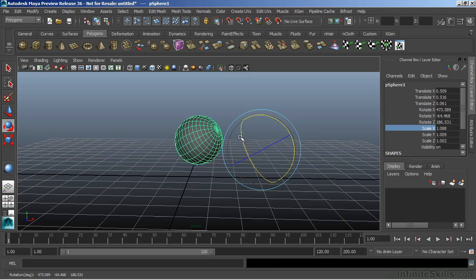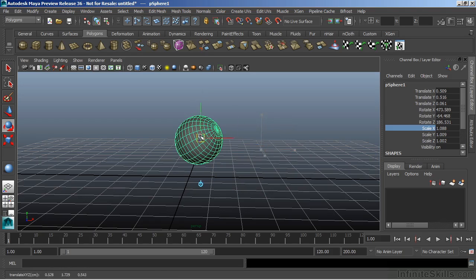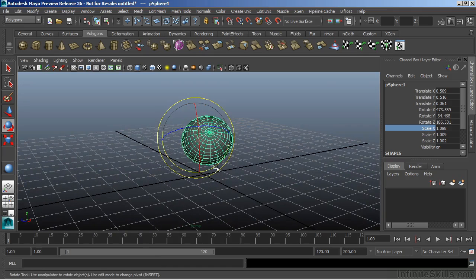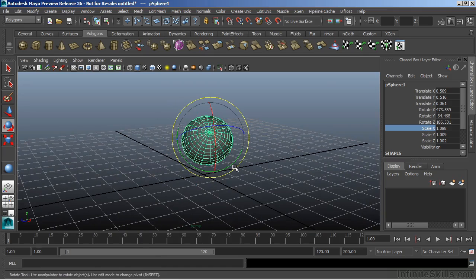Now to return this back into the object, we could hit insert and move it back there. We could also press D, which will activate that pivot point mode. And if we hold D, we're allowed to move this around. And then when I let go of D, it'll automatically return me. So a little bit of a quicker method by using D, moving it and then let go of D, as opposed to hitting insert twice.